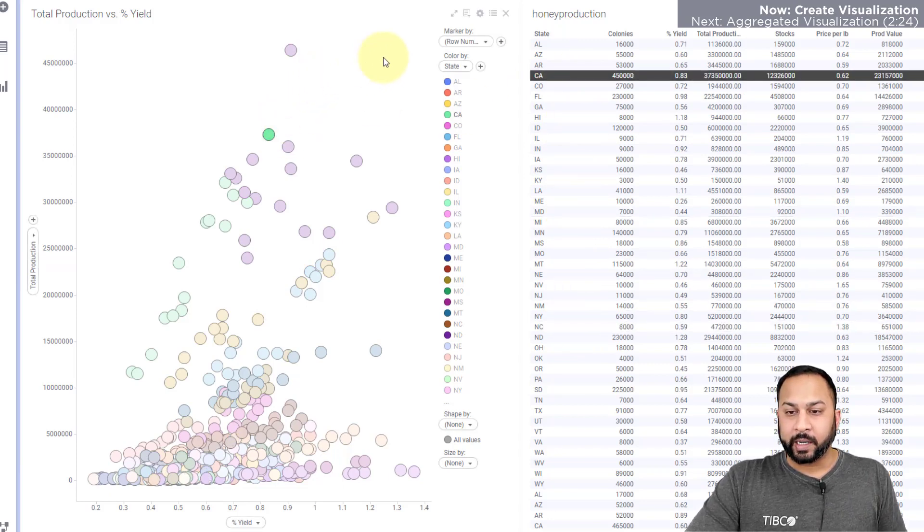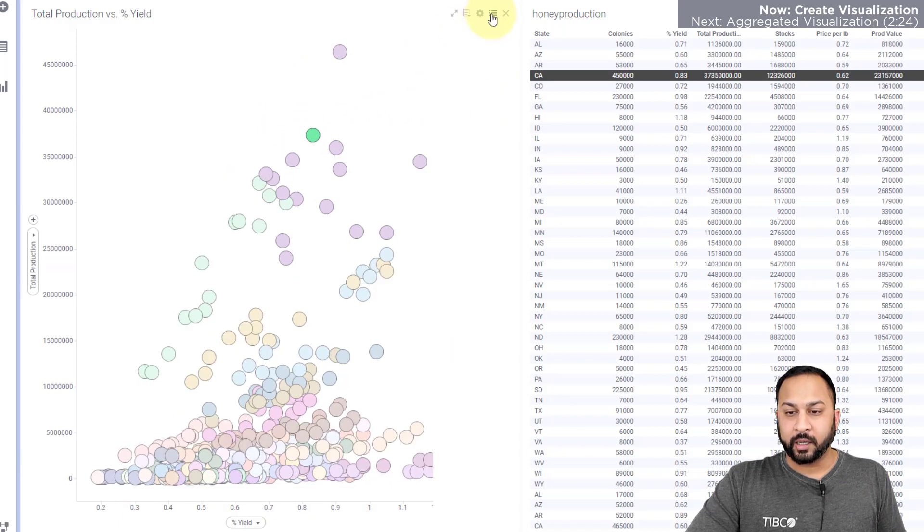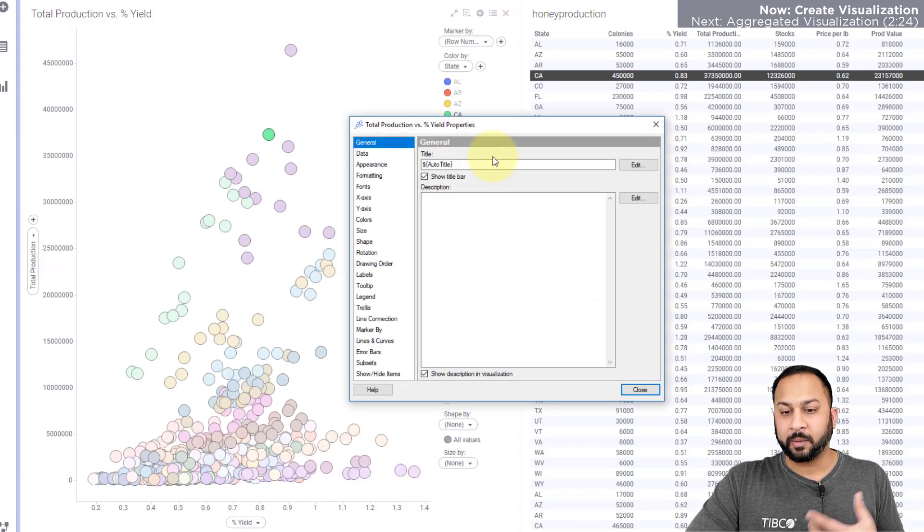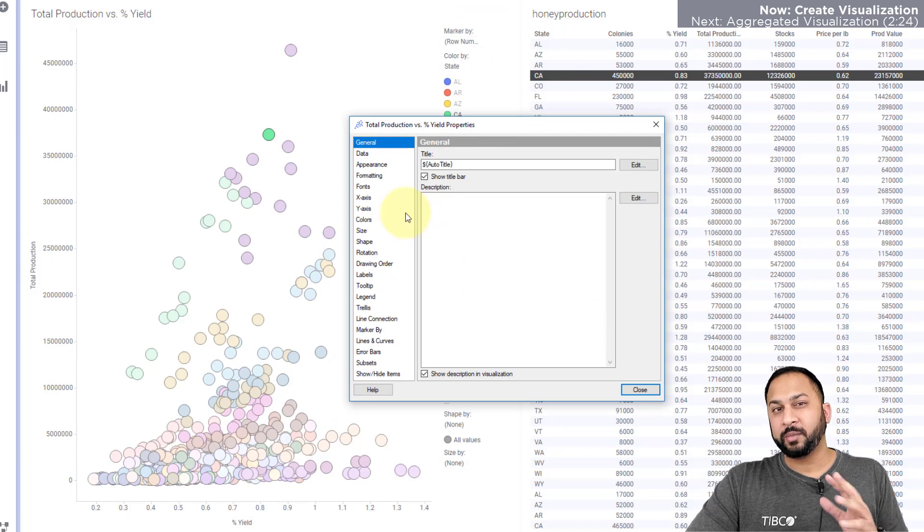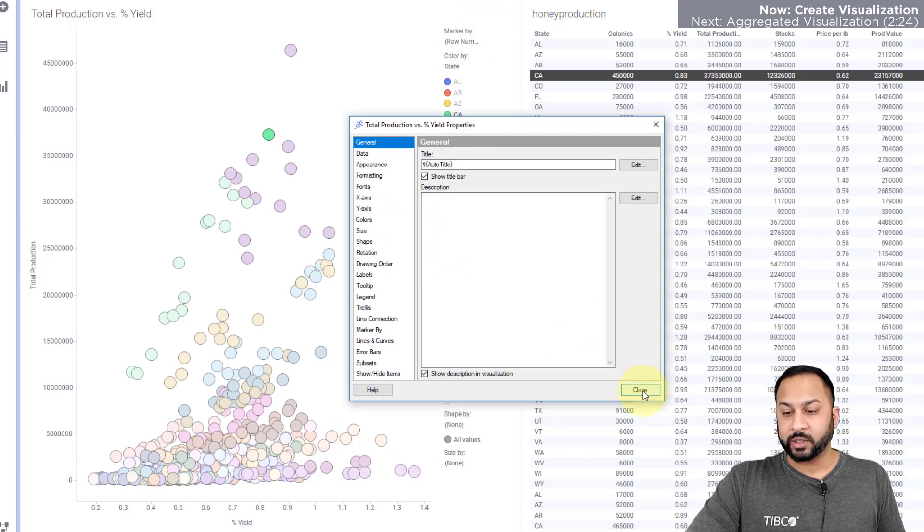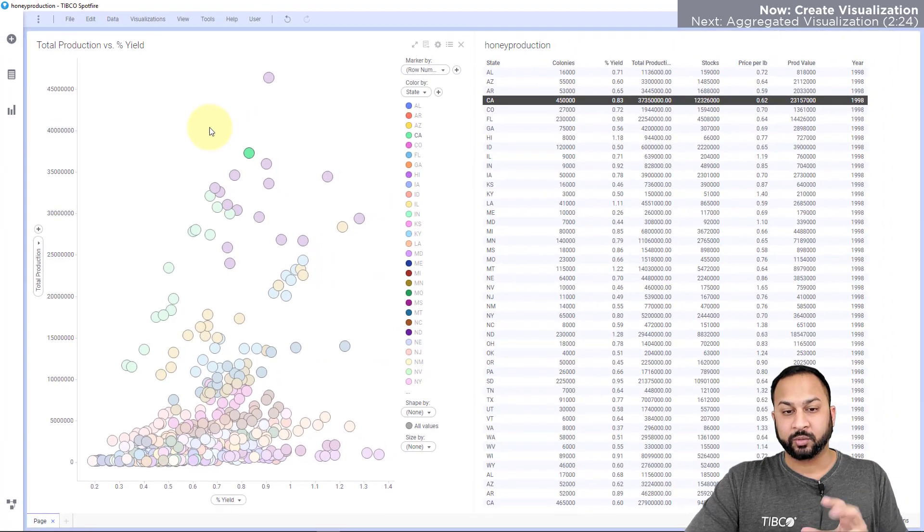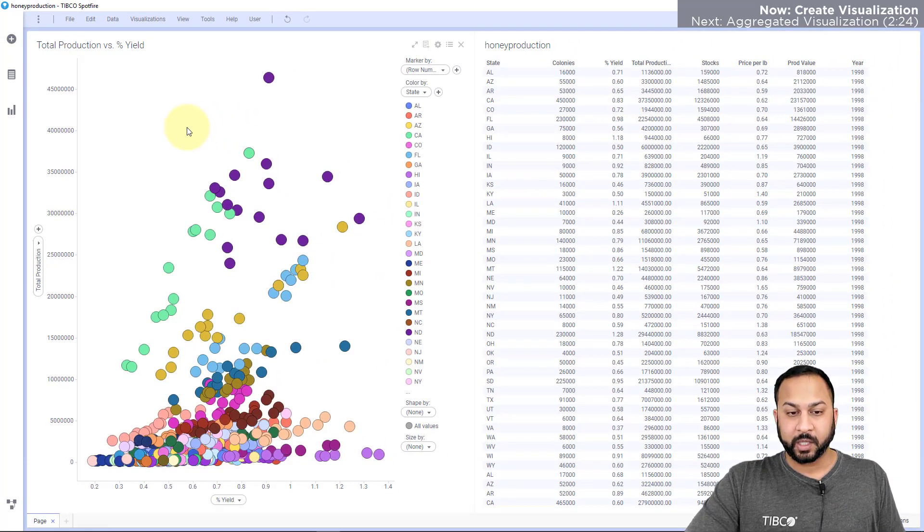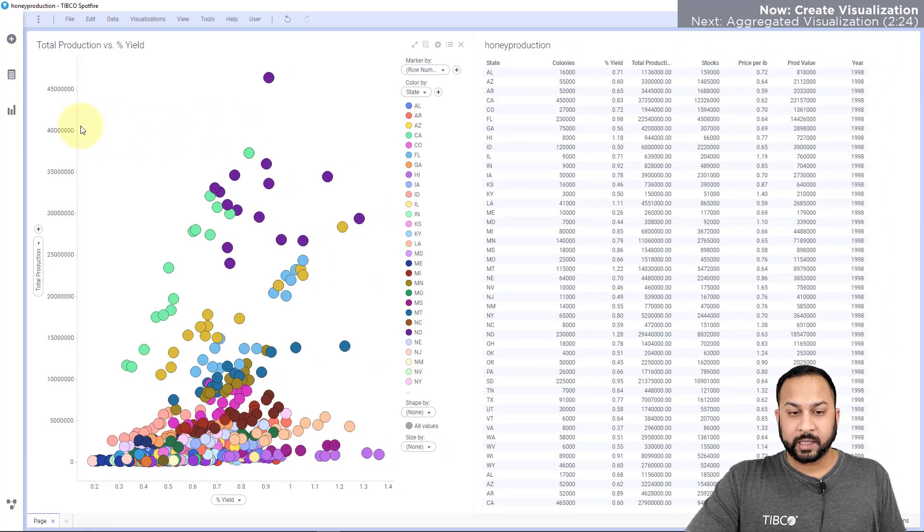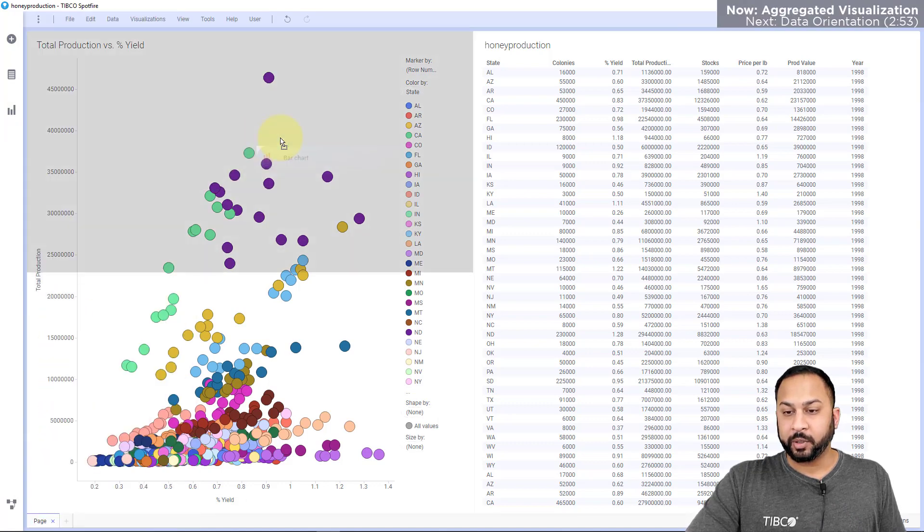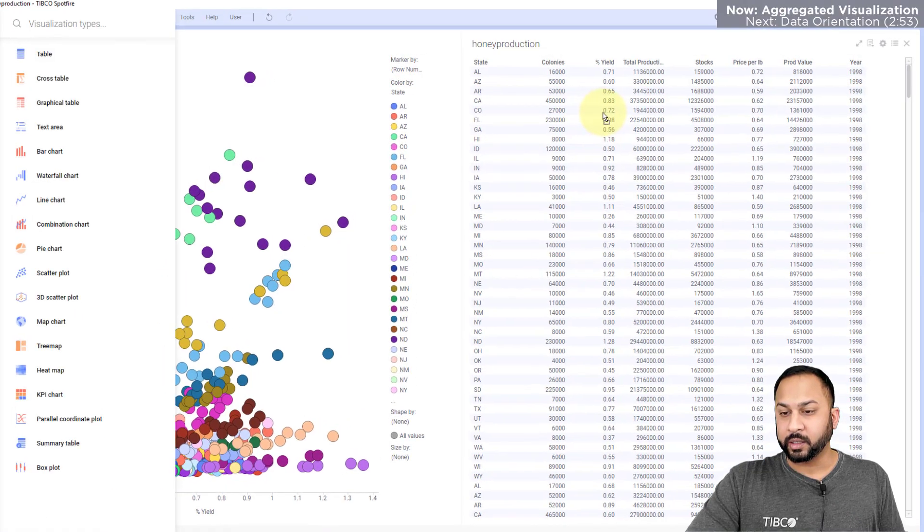Now I can turn on and off my legend here, and I can go into my visualization properties for some deeper configuration. But that's, again, talked about in the styling and configurations video. Today we're just going to look at the actual construction here of this visualization. So the next thing I'm going to do is actually create a bar chart. And I'm going to put the bar chart over here on the top.